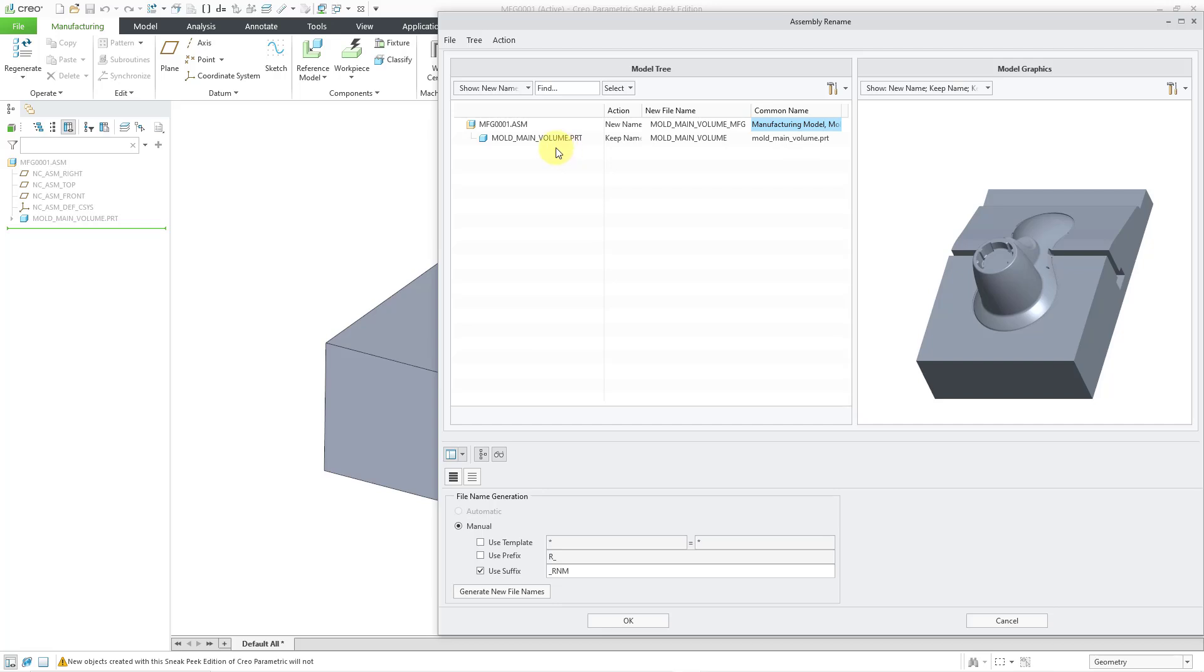So for example, here's the mold main volume part and its common name is the same as the file name. Well, I can click in here and change this at the same time even though I'm not changing the name of the original part.